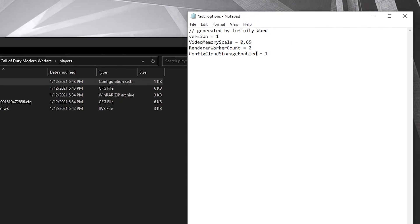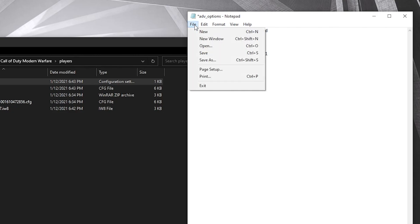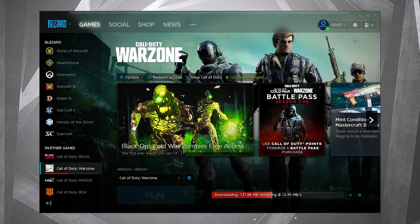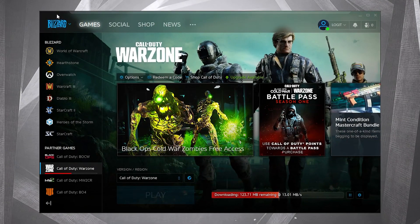Then here on comfy cloud storage enabled, type 1. Press on file and press on save. Now open Blizzard.